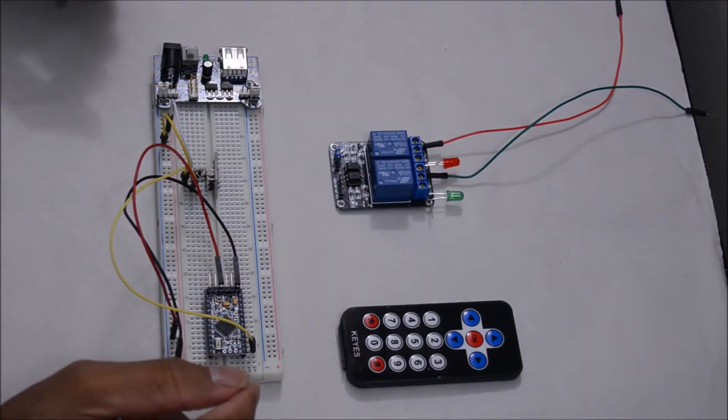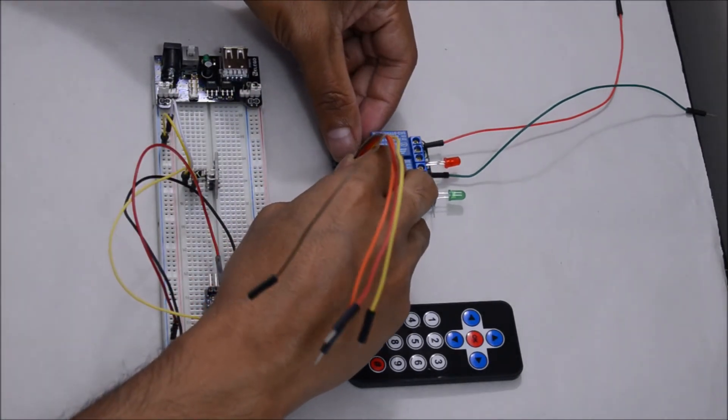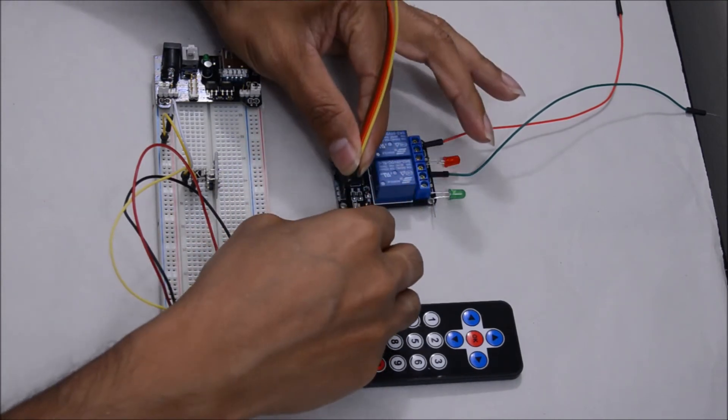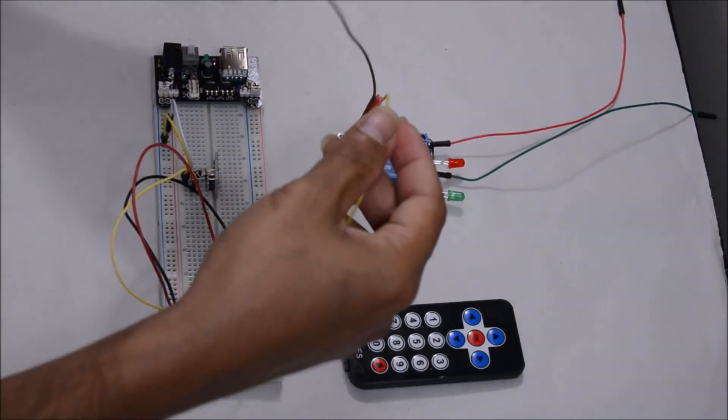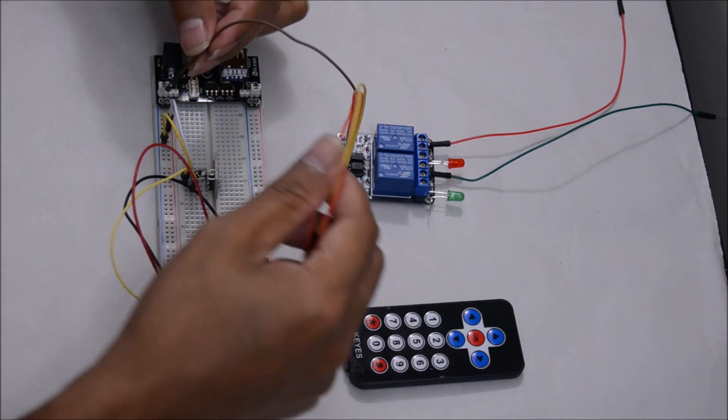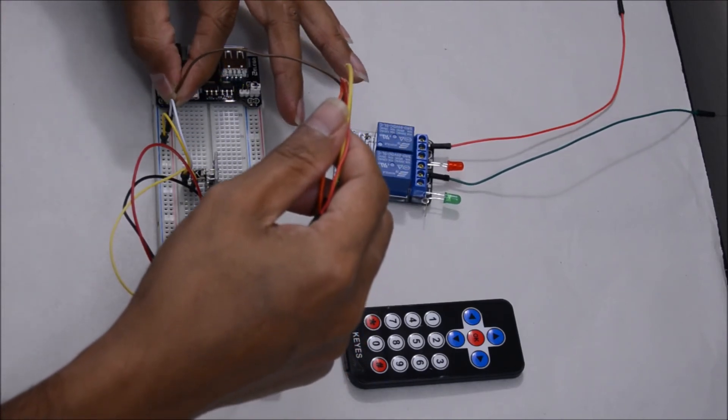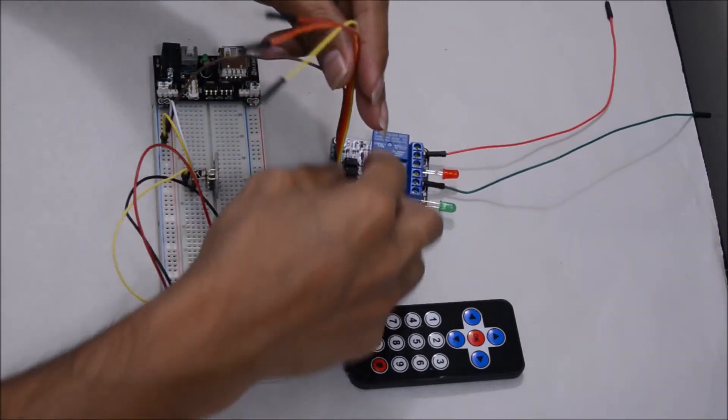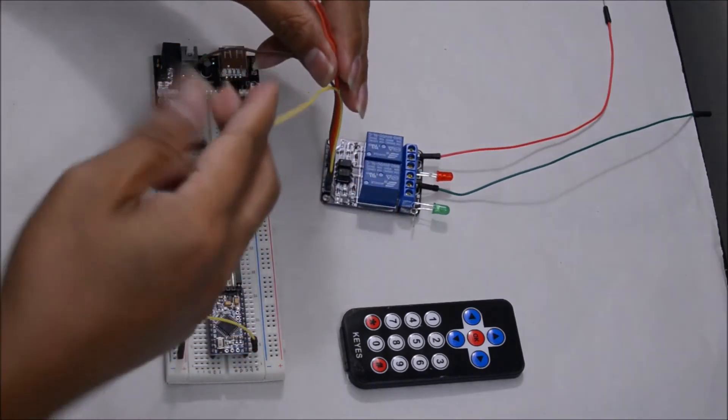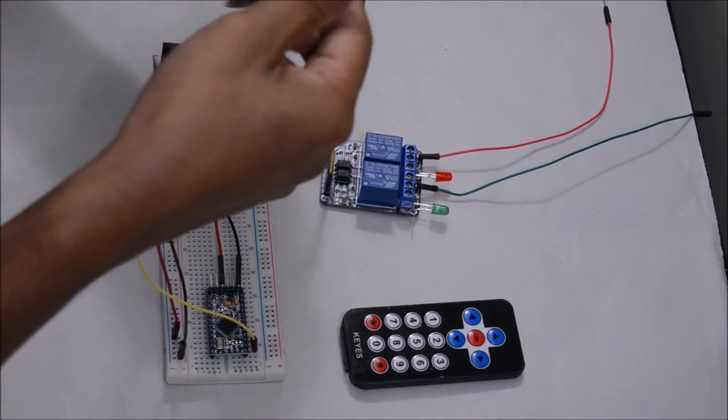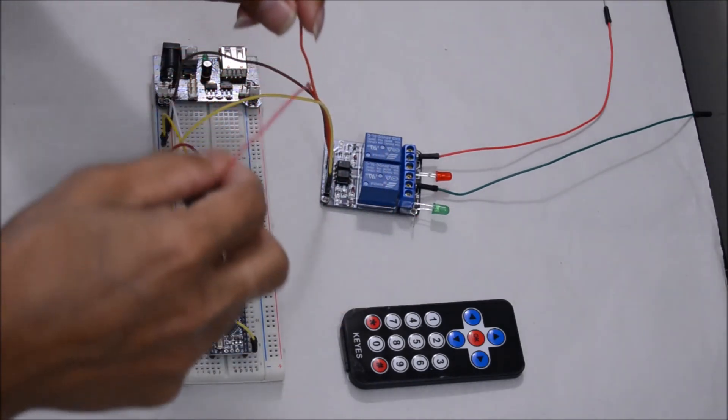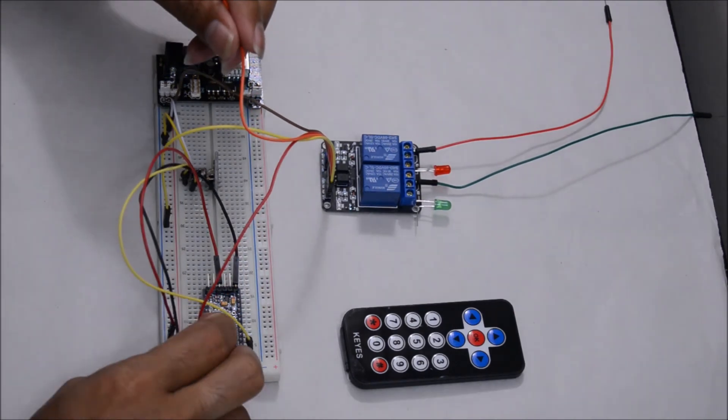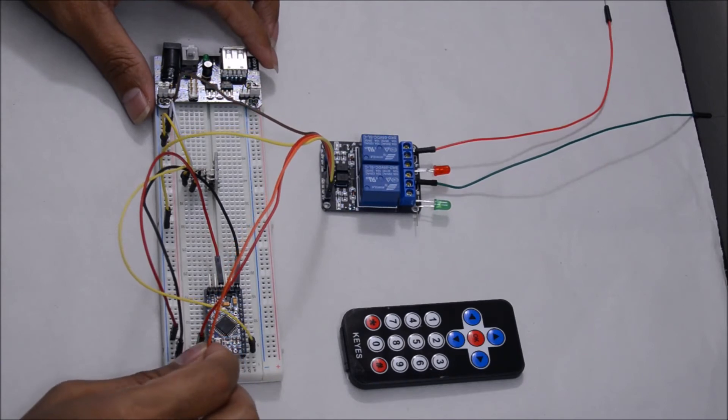Let's connect the relay module to the circuit and Funduino. The relay module ground to the power supply ground. Relay module positive to the power supply positive. Relay module in one to the Funduino D6. Relay module in two to the Funduino D8.